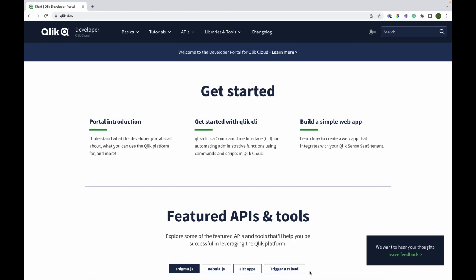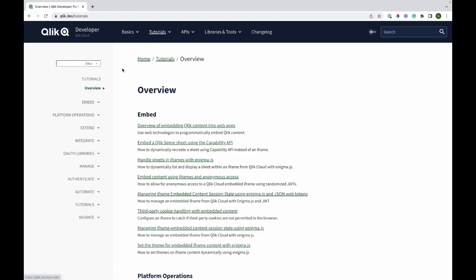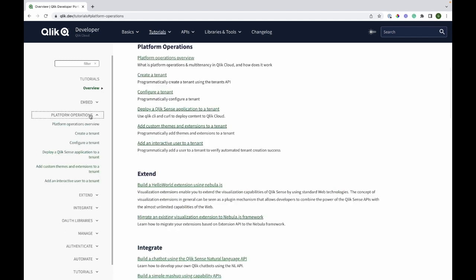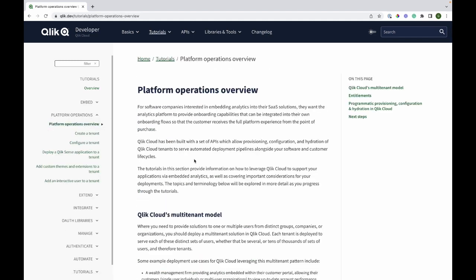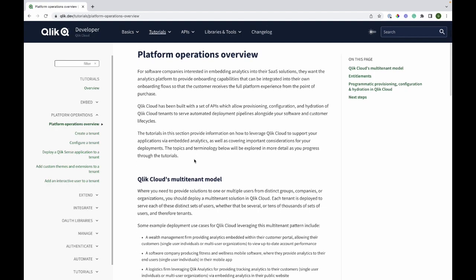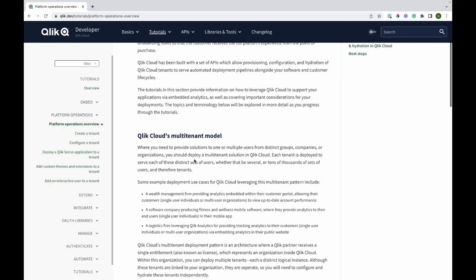Let's get started. The first thing you will do is go to Qlik.dev, then navigate to tutorials. Under tutorials, you will find platform operations. I will start by going through the overview, and here you will find all the information that you need.